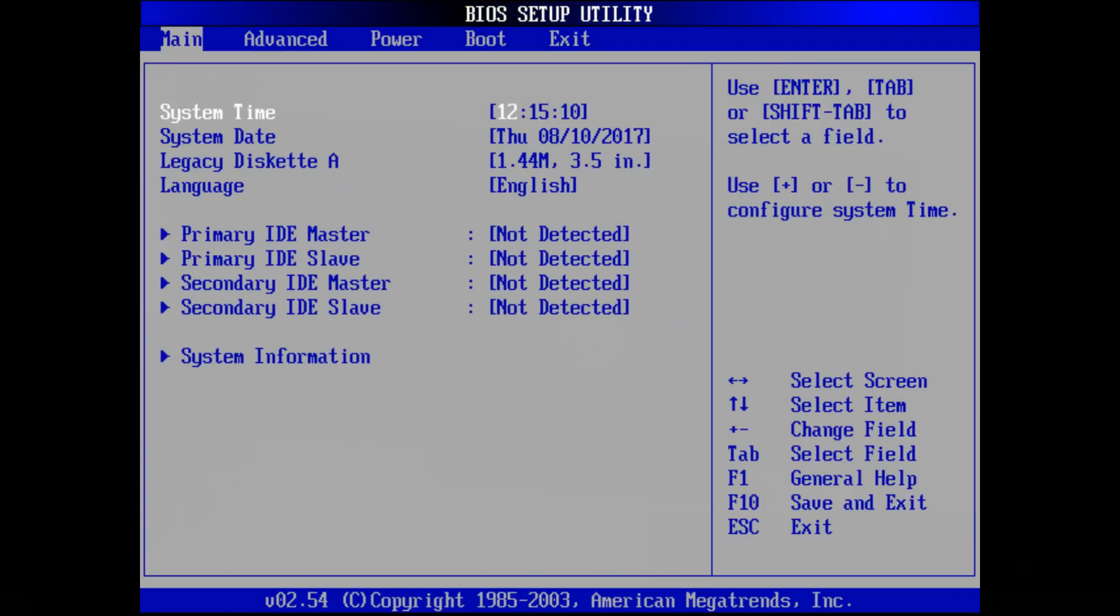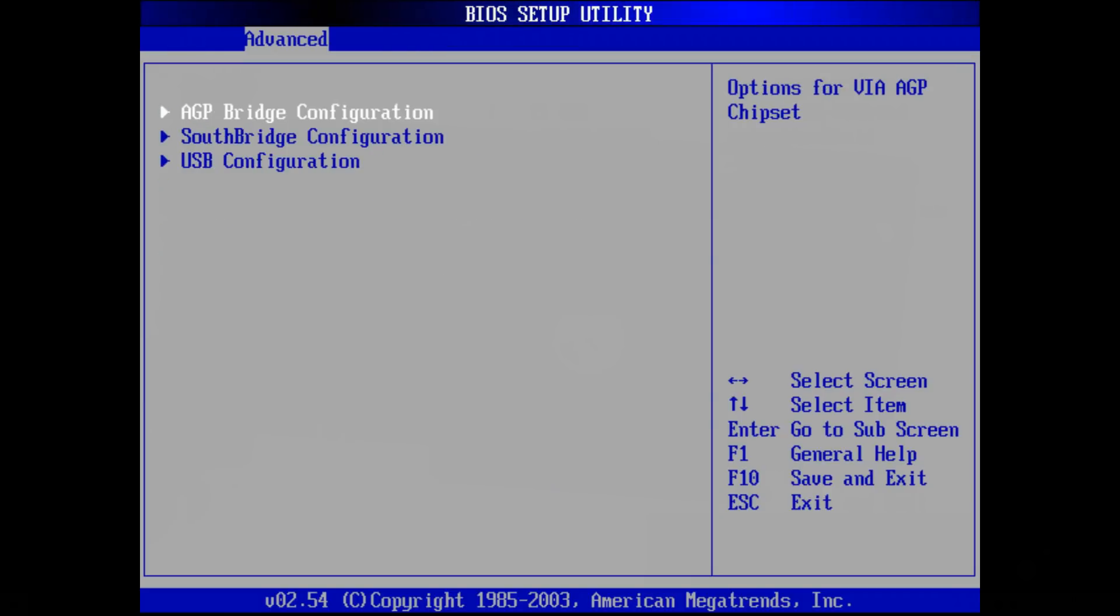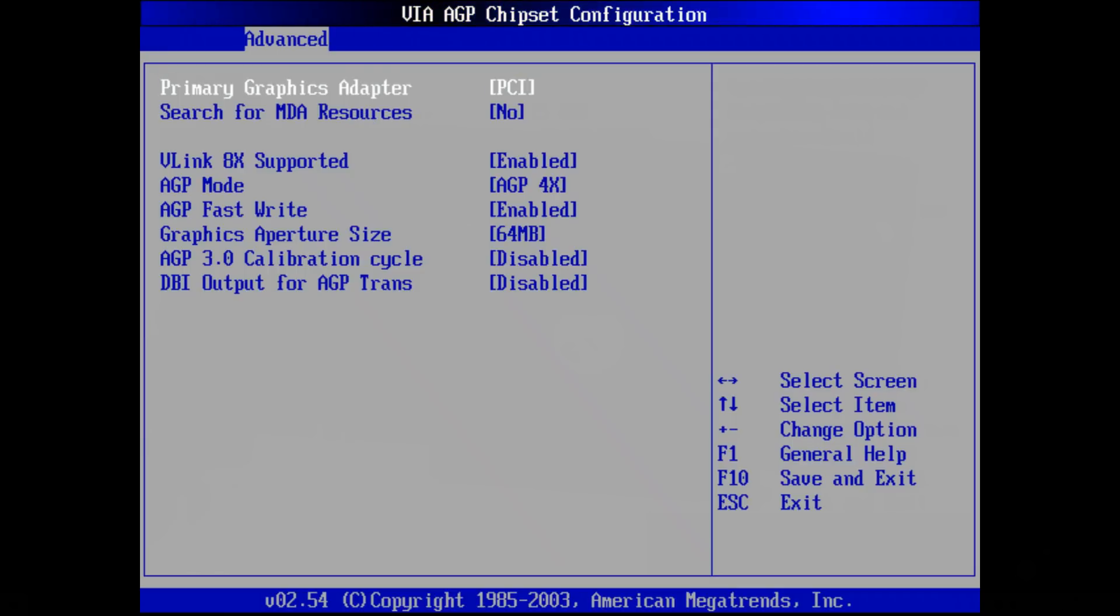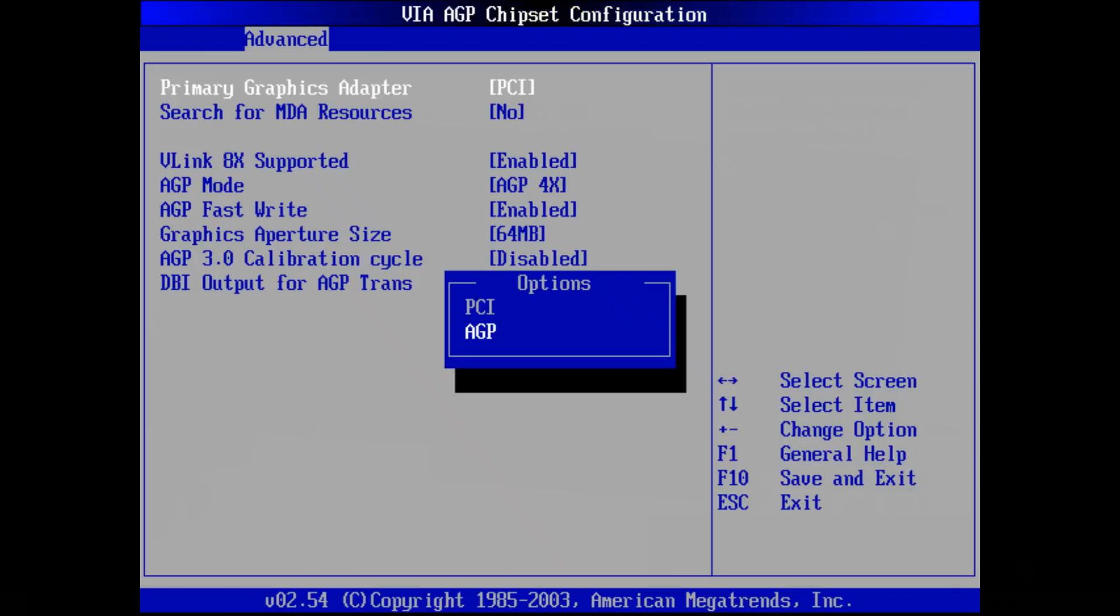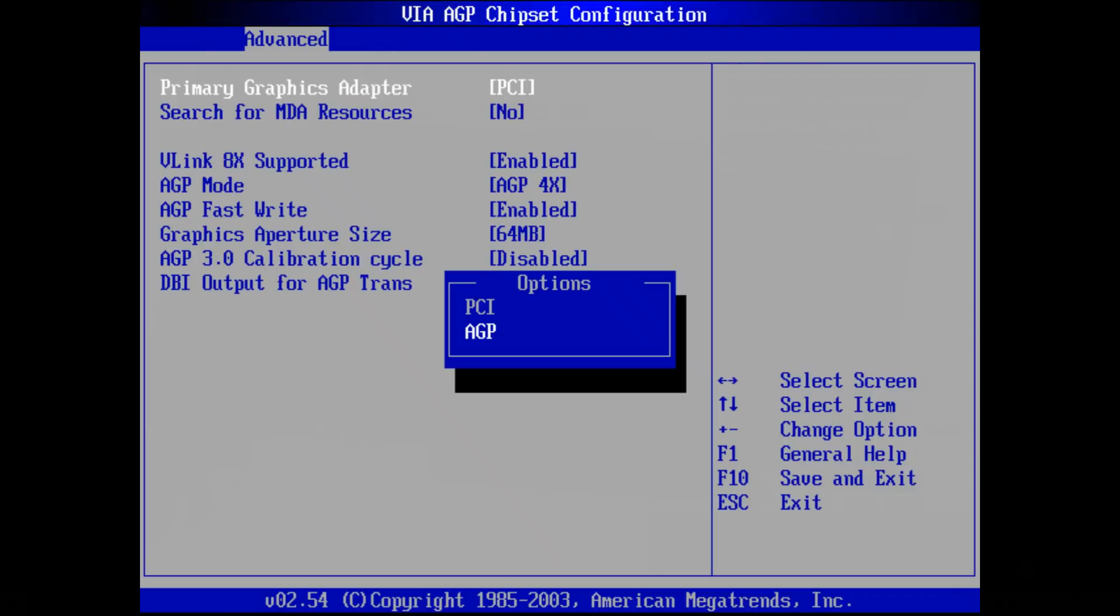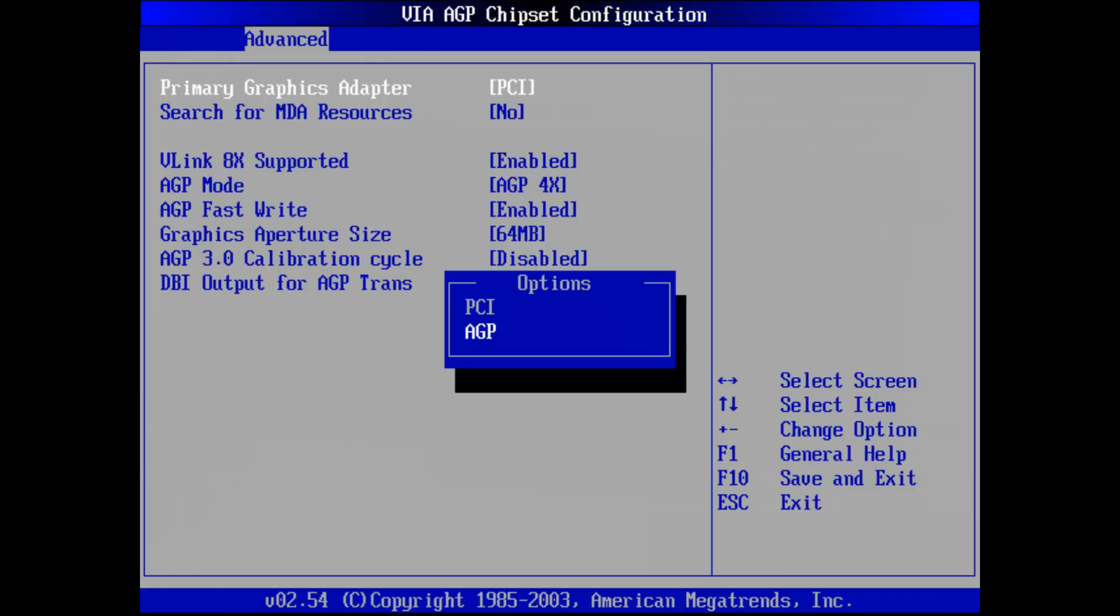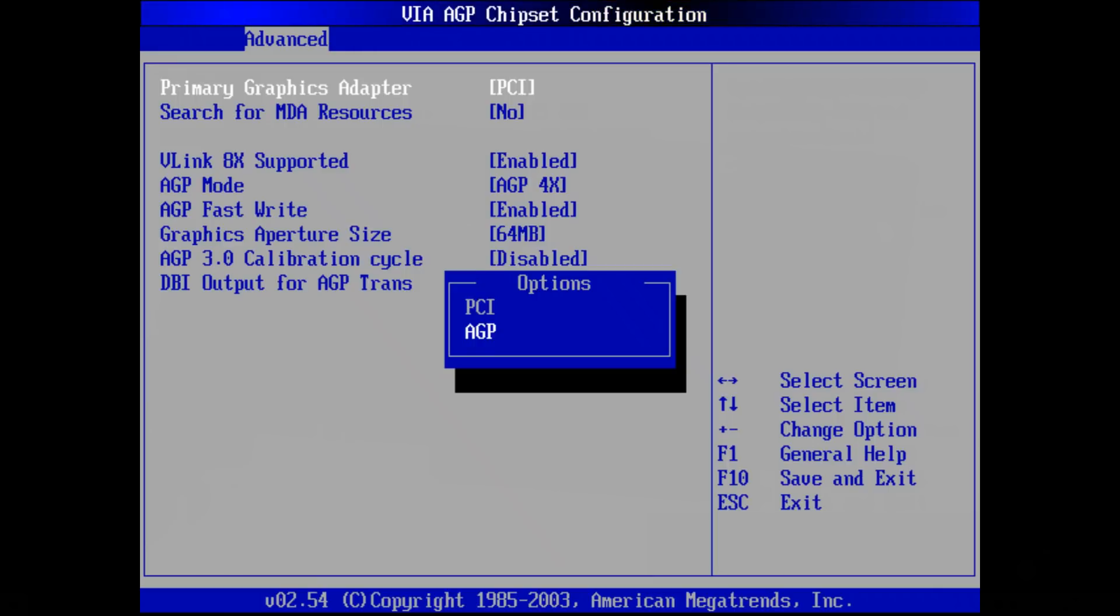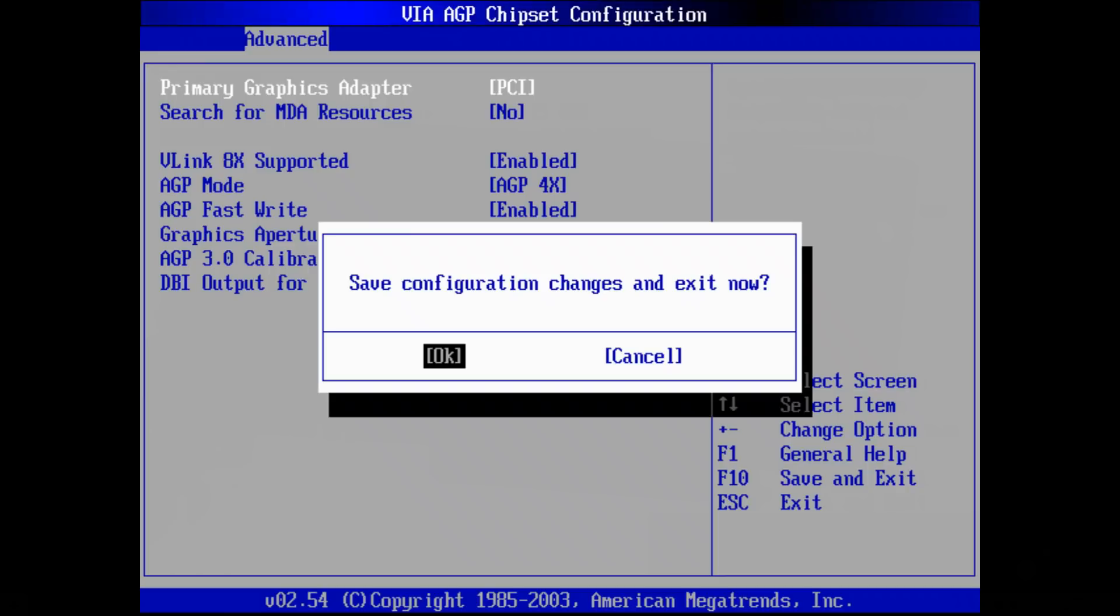Okay here we are in the BIOS for the retro PC. There's one setting that we need to double check and that has to do with the video card. It says here primary graphics adapter. You've got a choice between AGP and PCI. At the moment both cards are installed. I've got the PCI card which is GeForce 6200 and we've got our GeForce 3 TI 200. Make sure this is set to PCI. And change the boot order so it boots from the floppy.